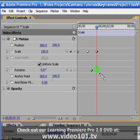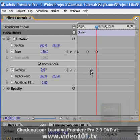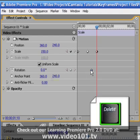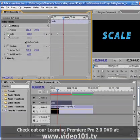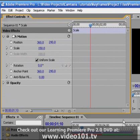Keyframes can also be removed by right-hand mouse clicking on them and selecting Clear, or by selecting the keyframe and pressing the Delete key on your keyboard. Clicking the stopwatch will remove all of your keyframes, and the effect property value will be whatever it was at that point in time.